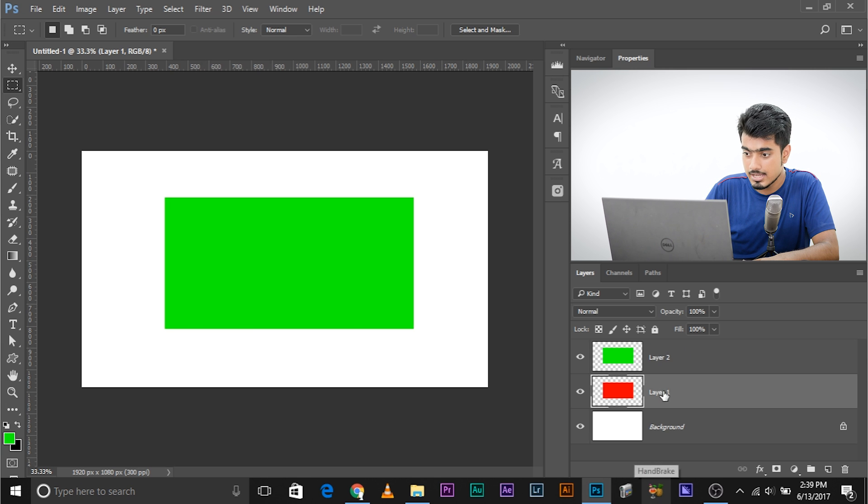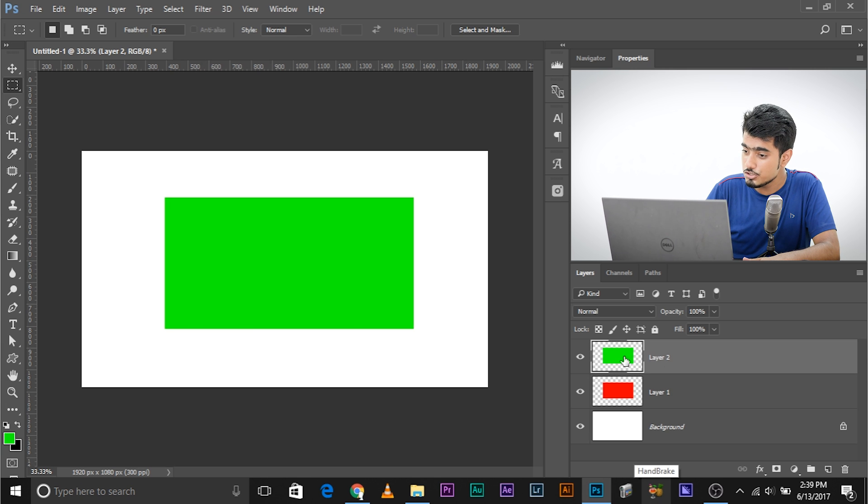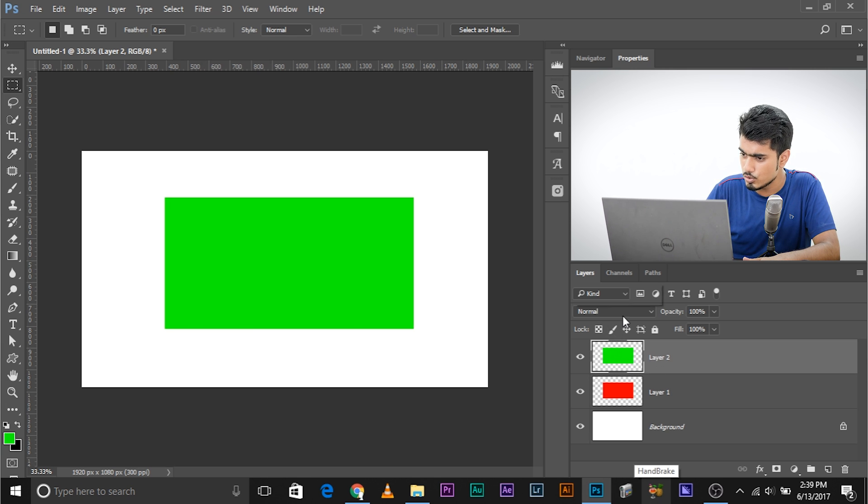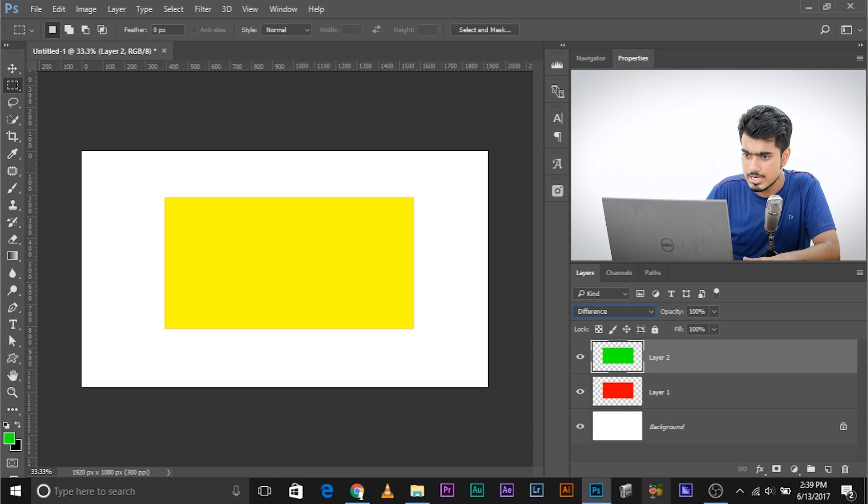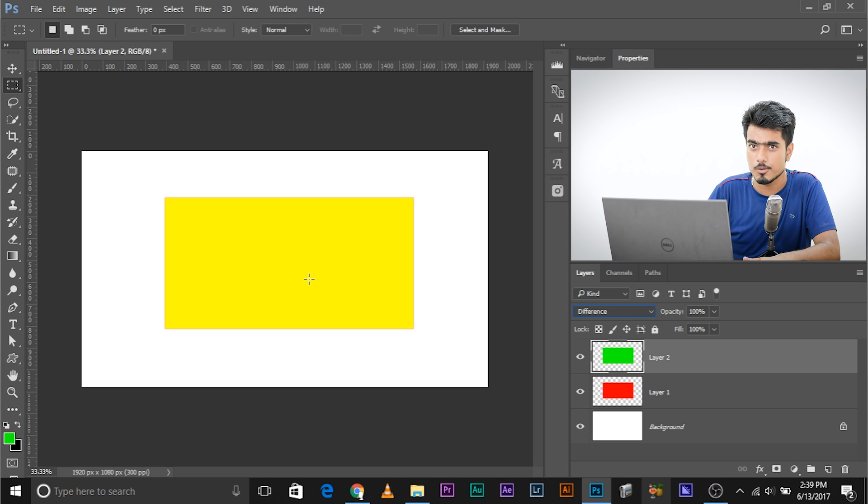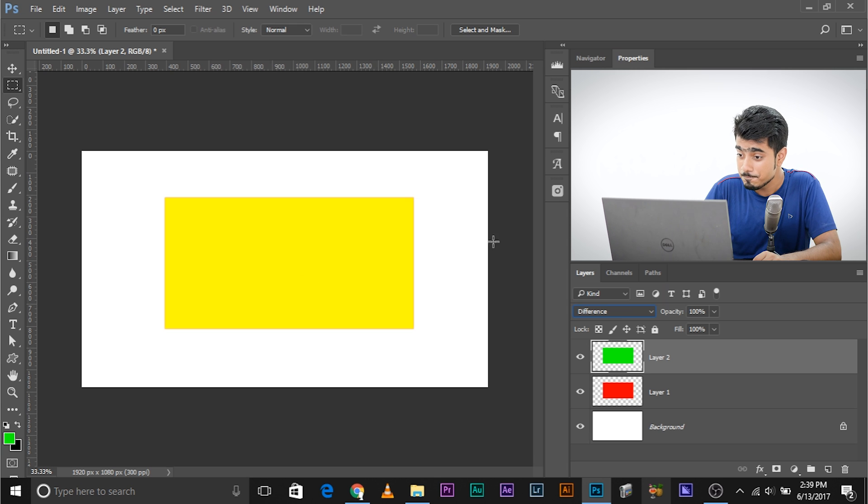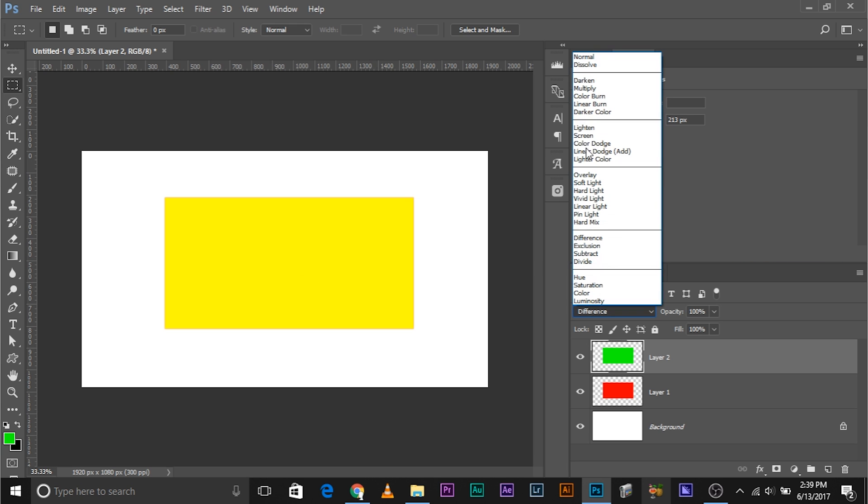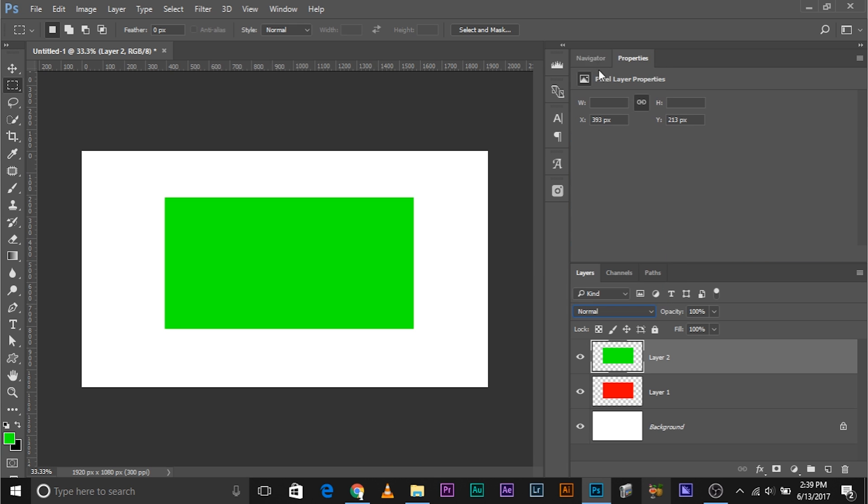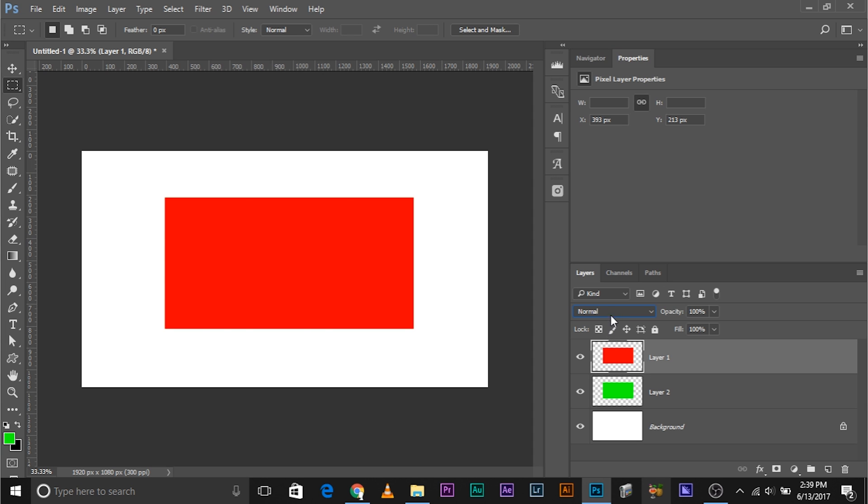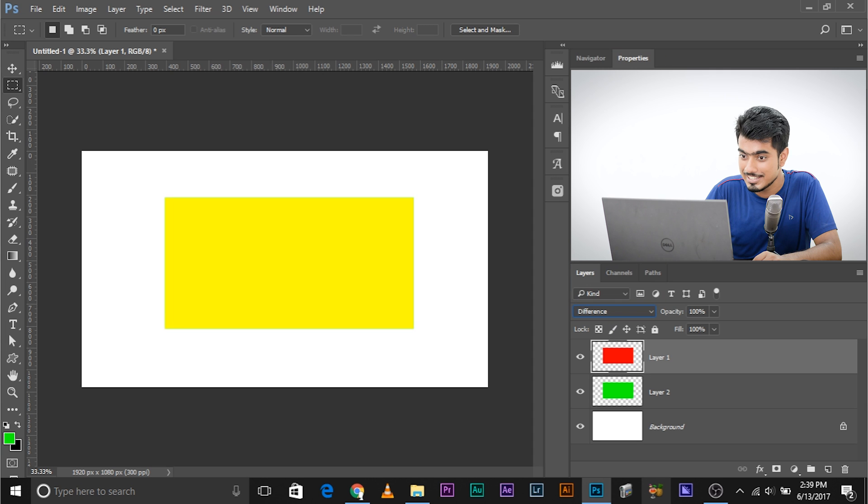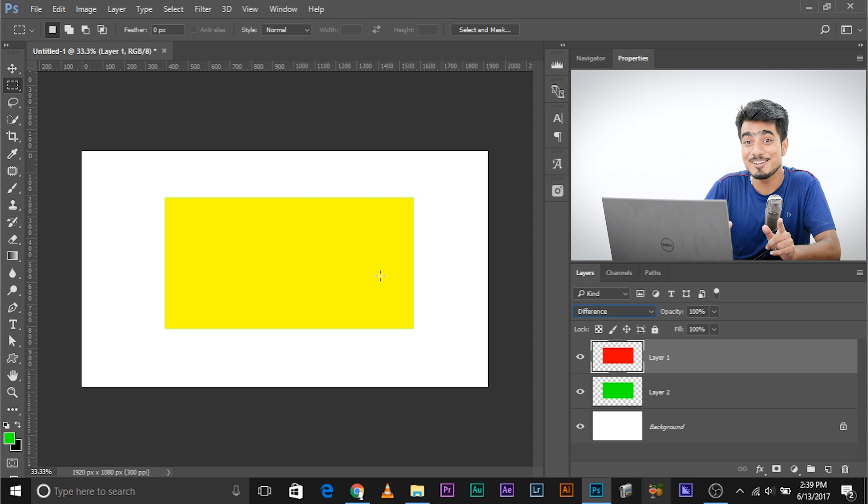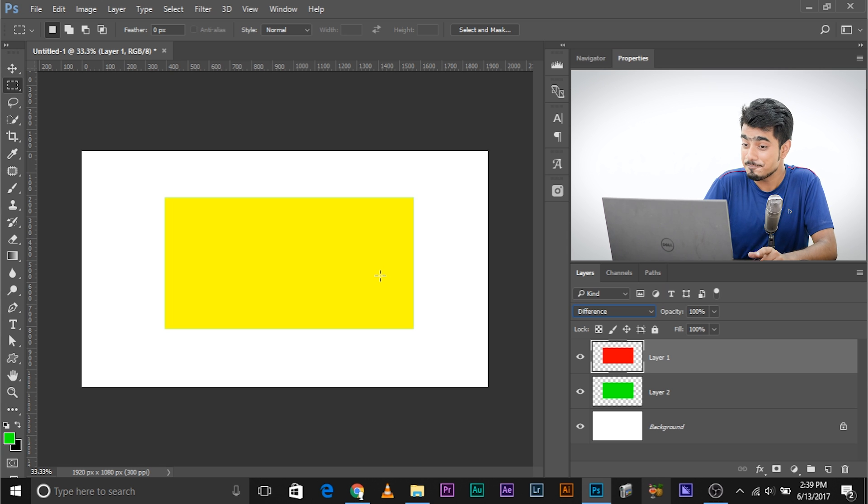Now we have red and we have green. If you change the blend mode of green to difference, look what happens—it becomes yellow. If you put red above it and change its blend mode to difference, it's again yellow.